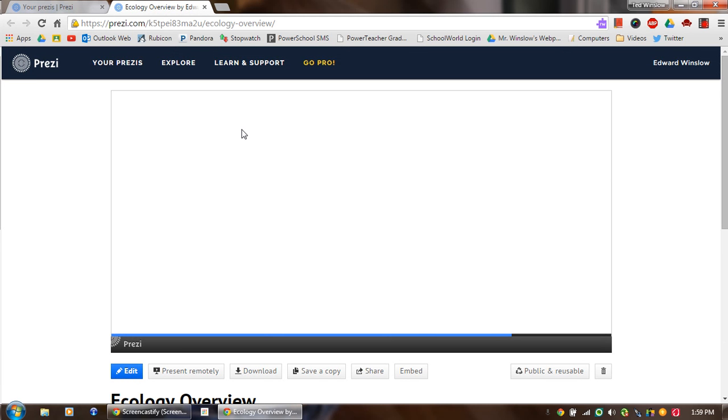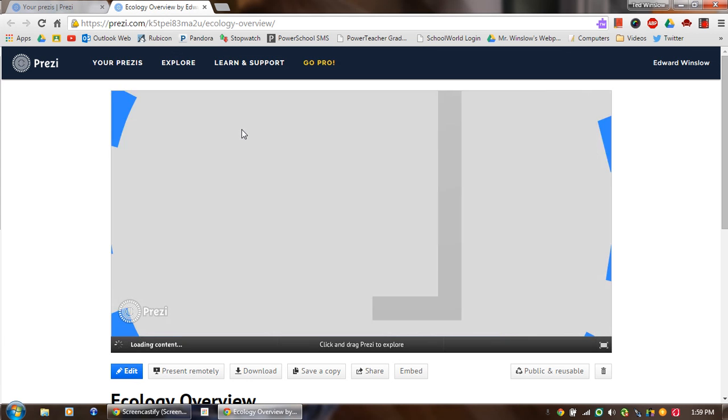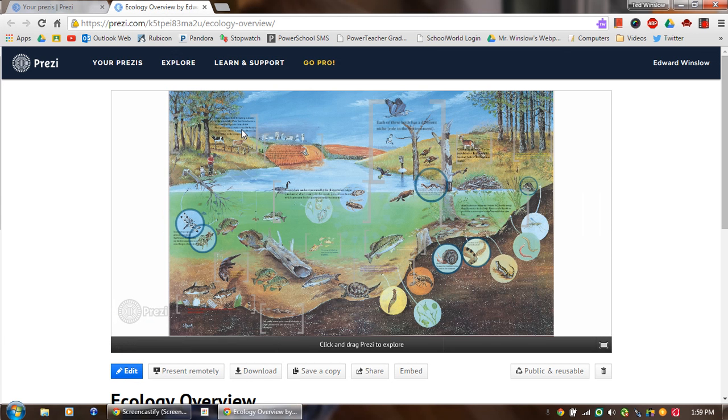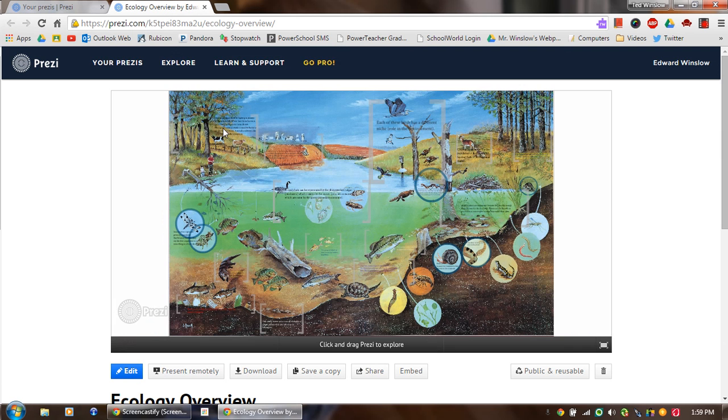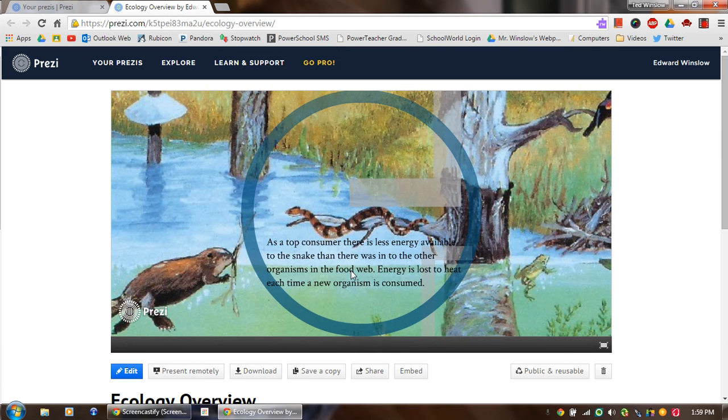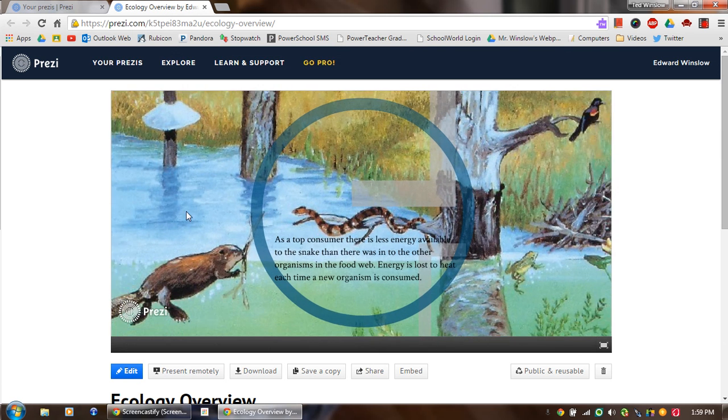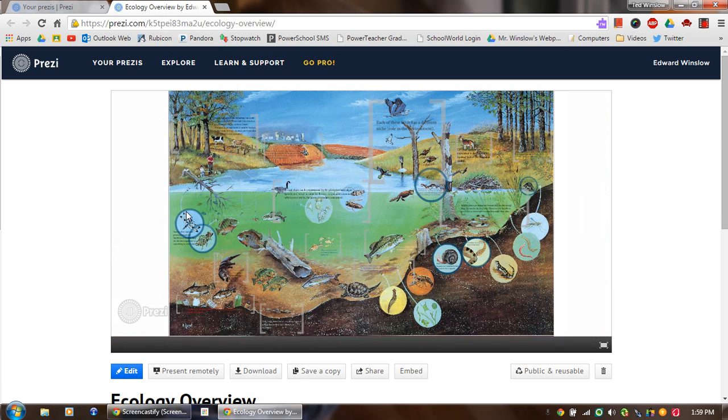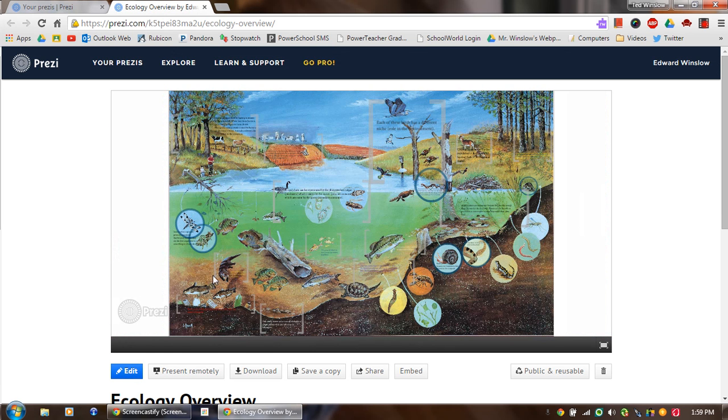So what I did is I found a picture online. And then I created my own kind of callouts and sections of it. So as you click around, it's going to zoom in and give information about specific parts of that picture.